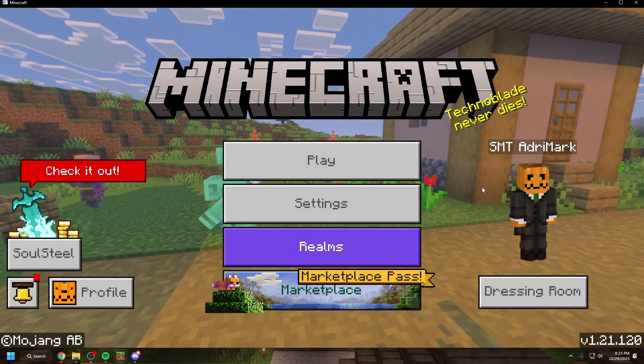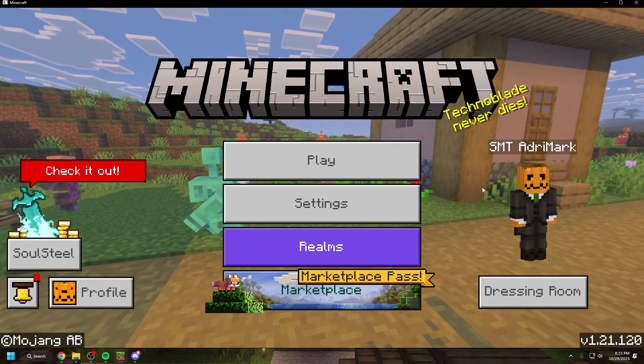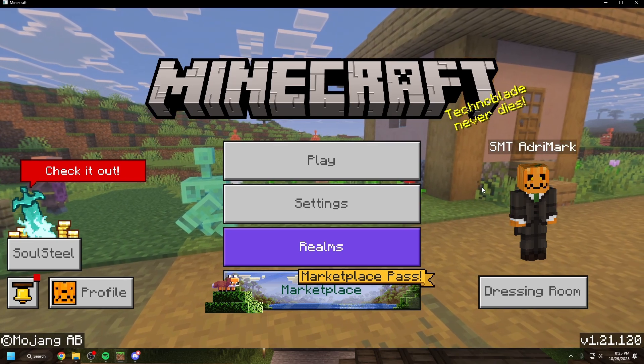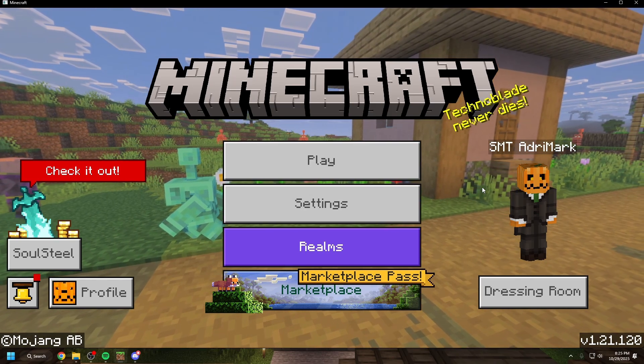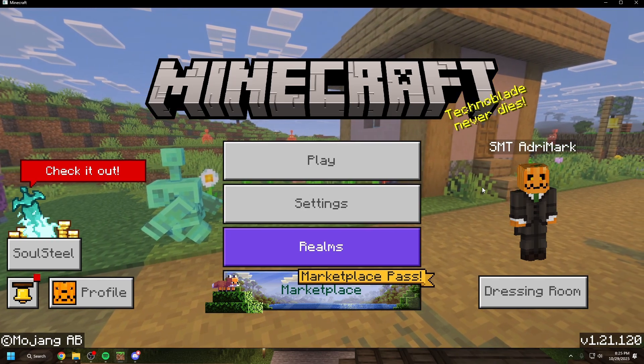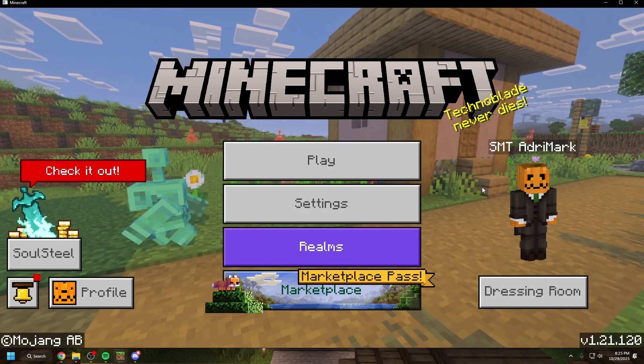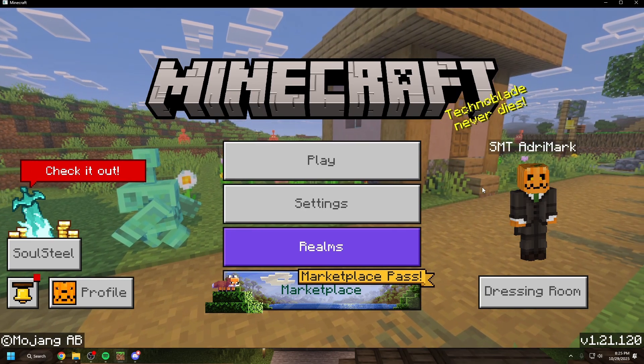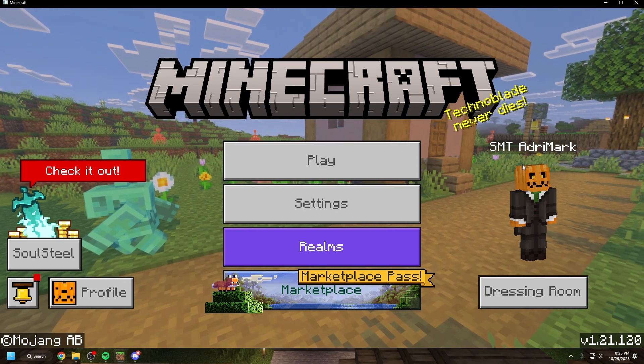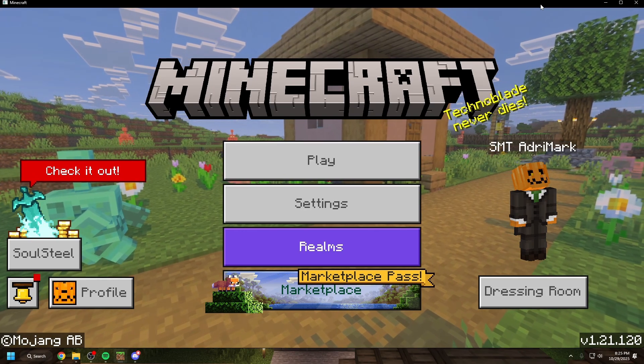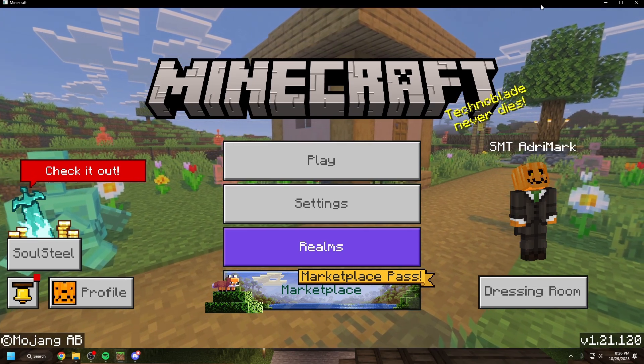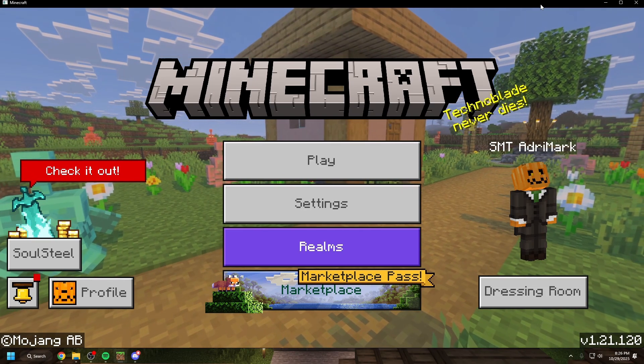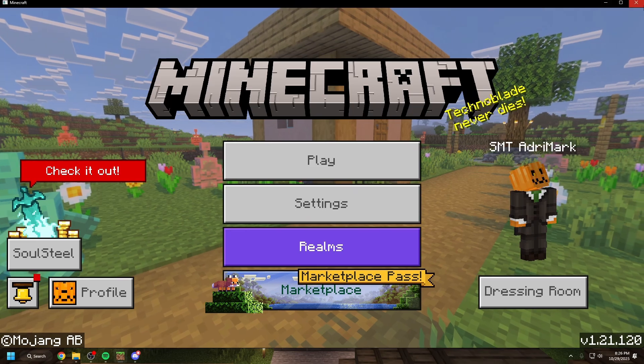Now Mojang themselves said that your worlds and your settings and everything should transfer over. When I updated my worlds did transfer over but I was missing my resource packs and some of my settings. Even though your game has updated it's saved in a different location now because of this new update which means your old files still exist.